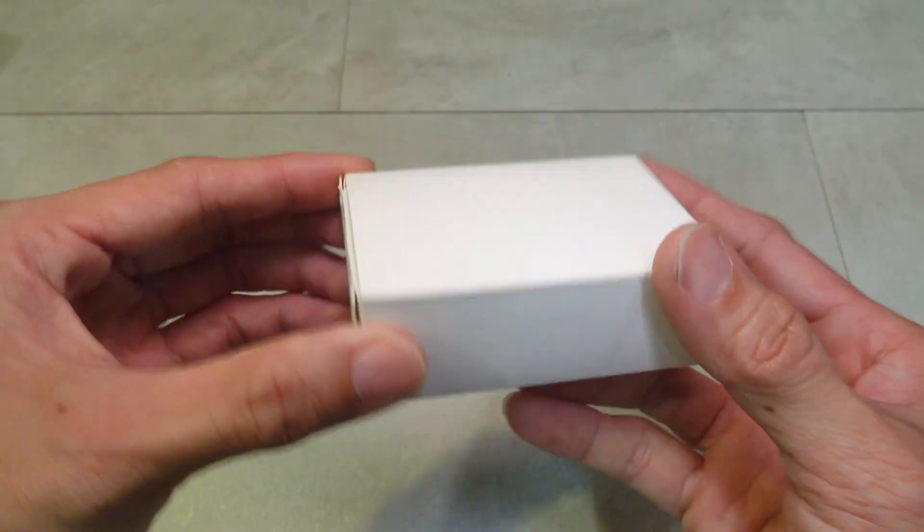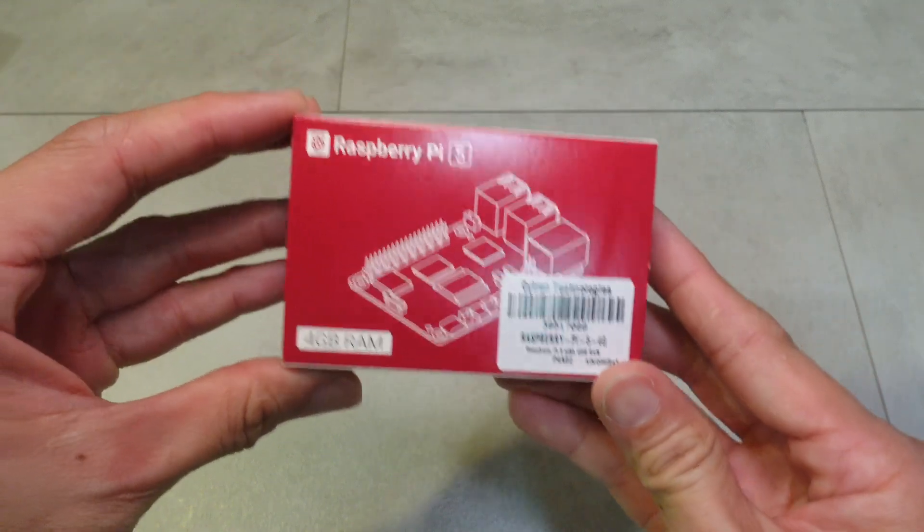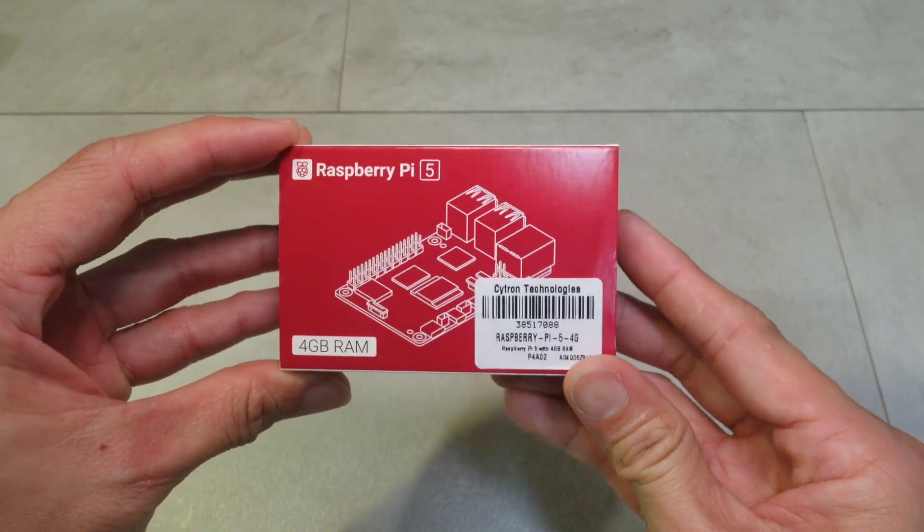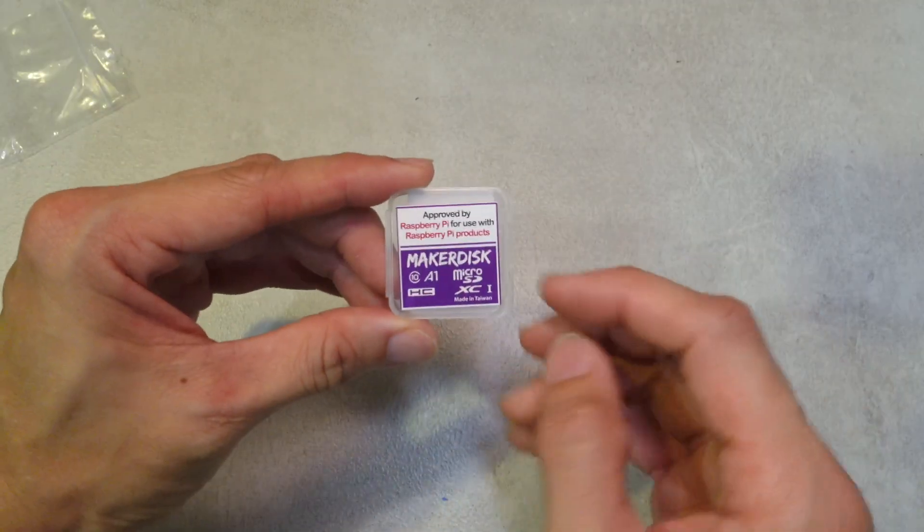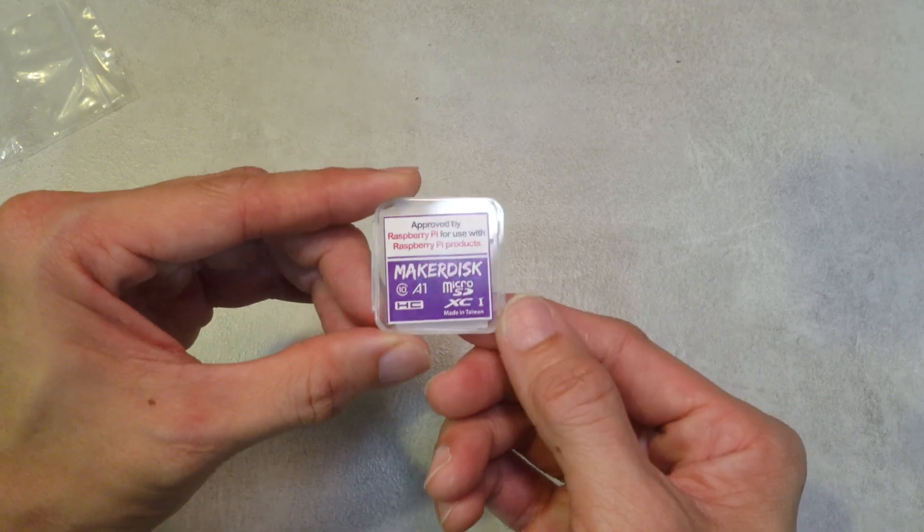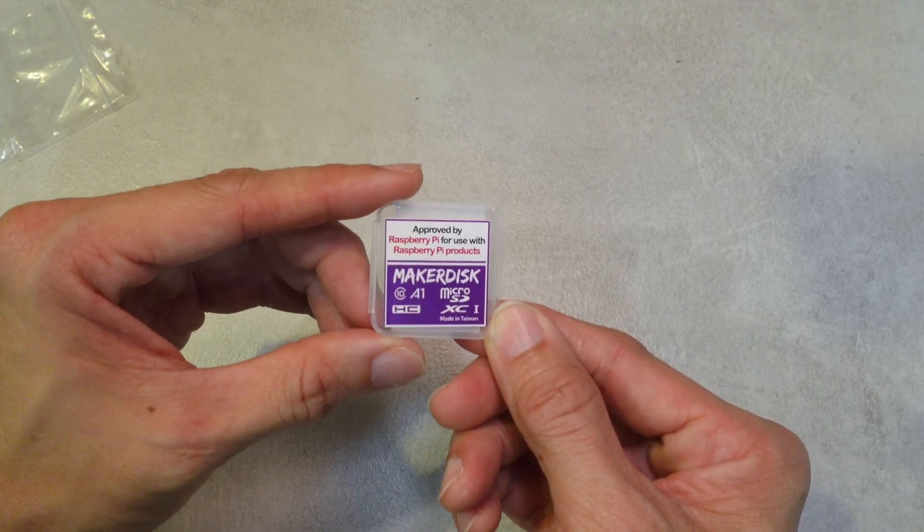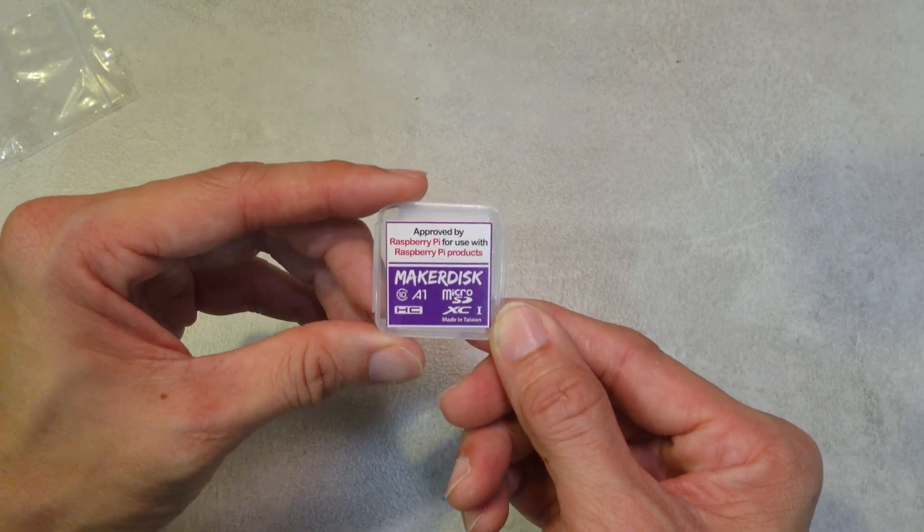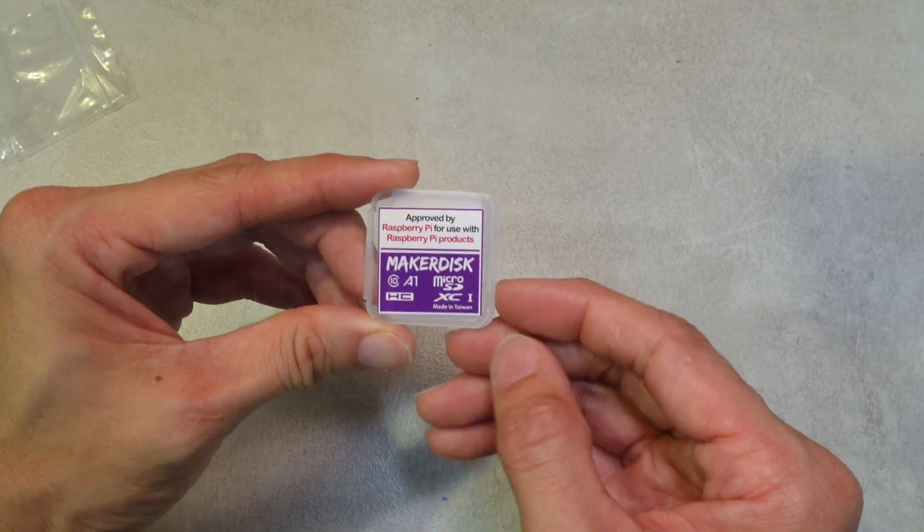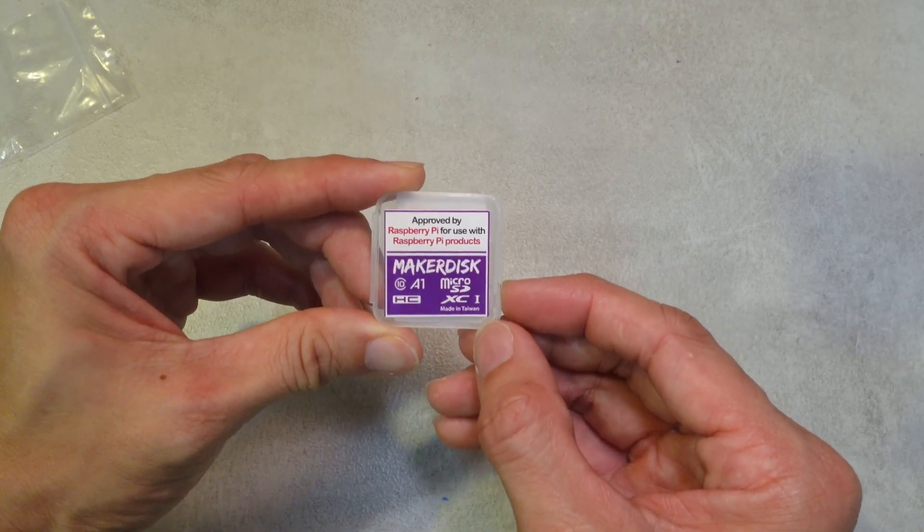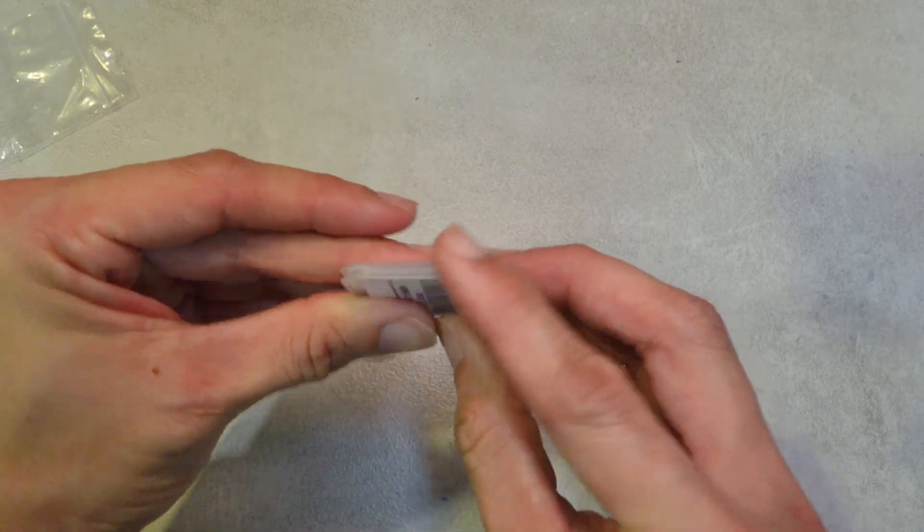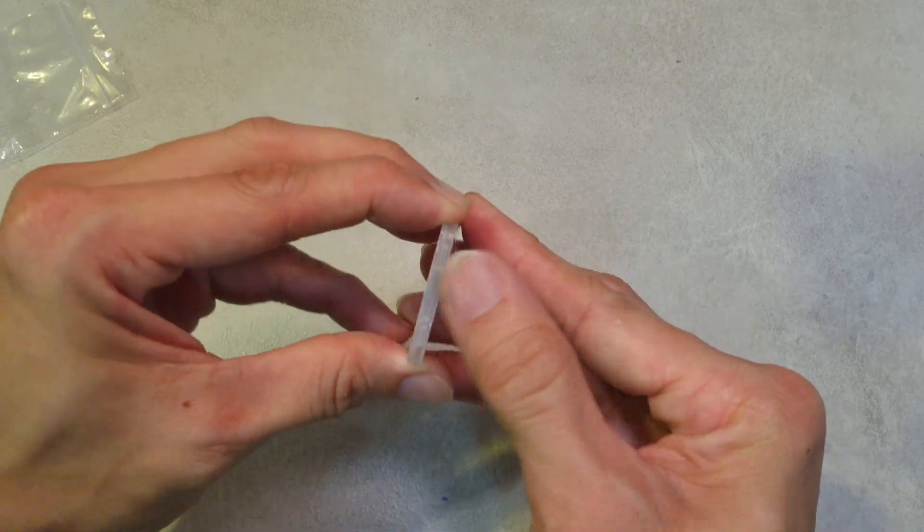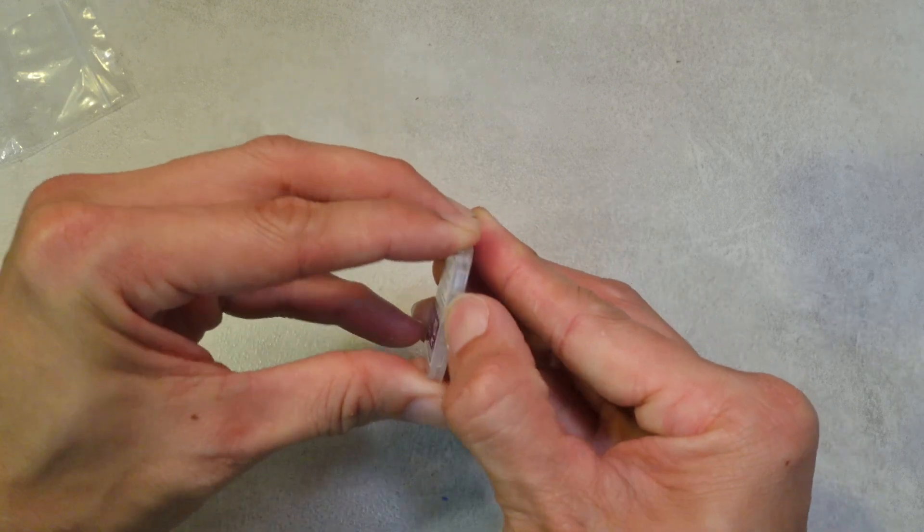Coming in with all the screws and the pads that's needed, the kit also includes Maker Disc which is basically Raspberry Pi OS pre-loaded in the SD card, approved by Raspberry Pi themselves. This particular SD card is 32GB and is perfect for most projects.